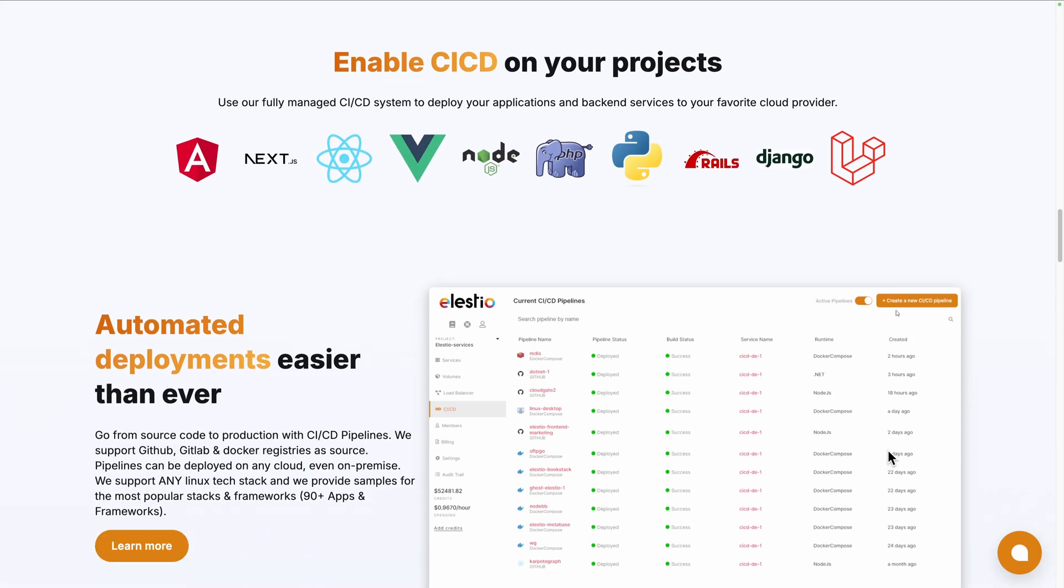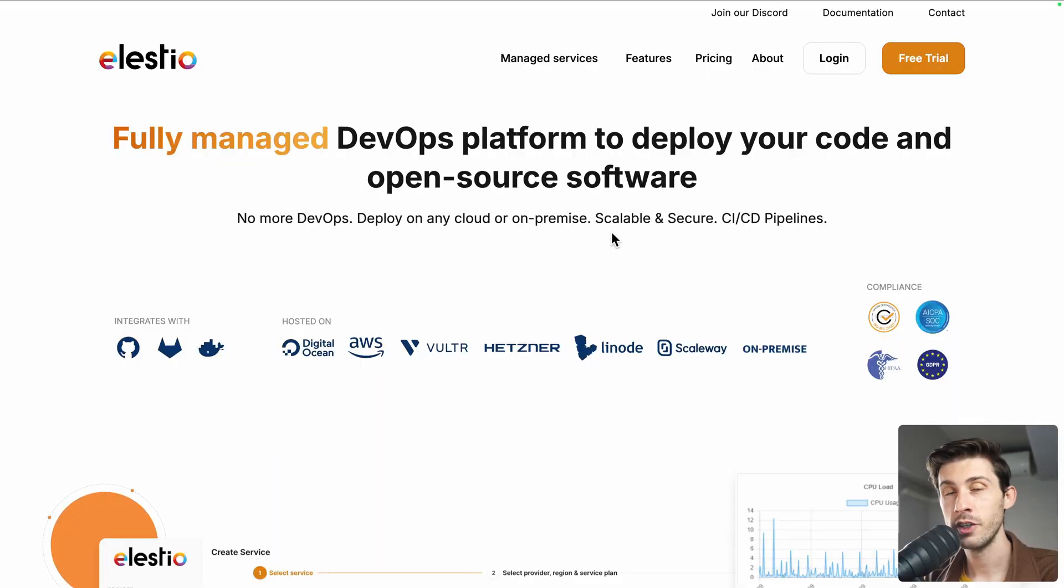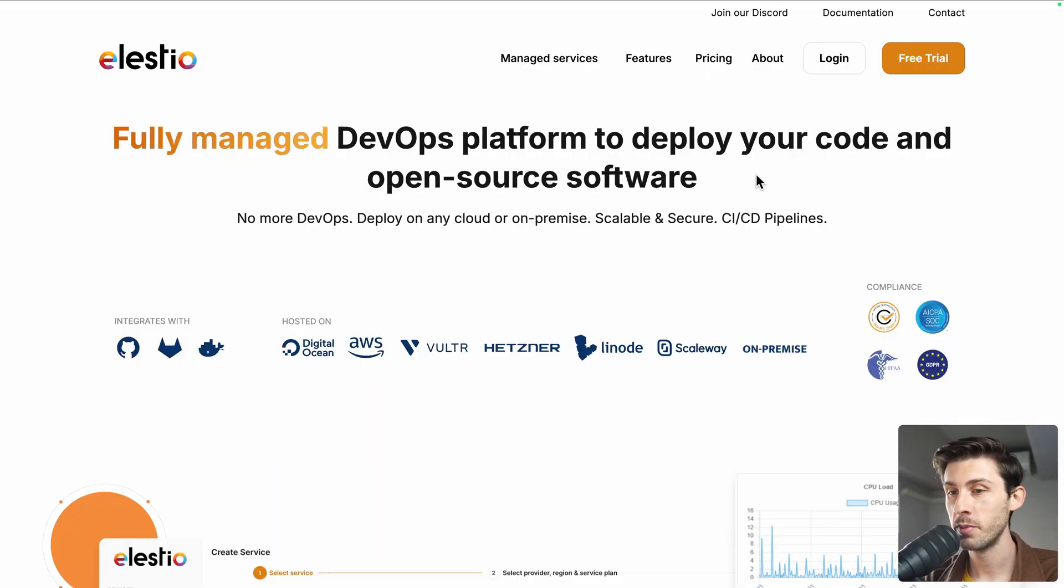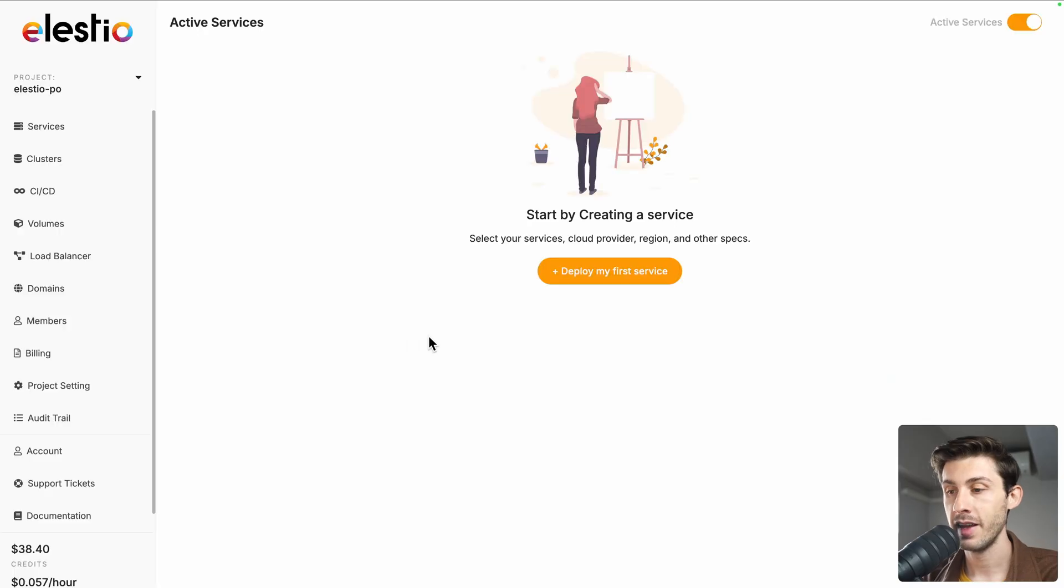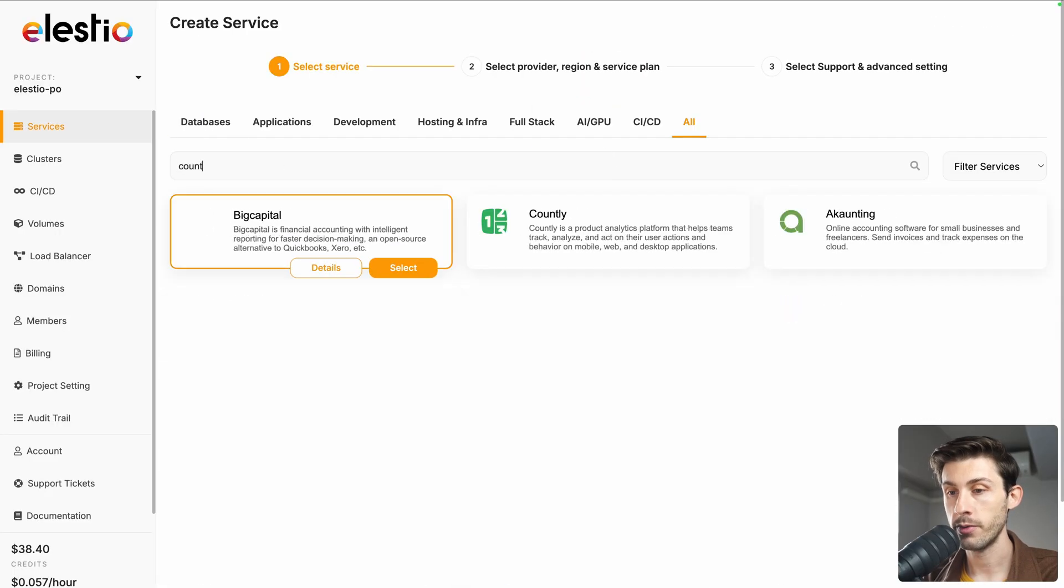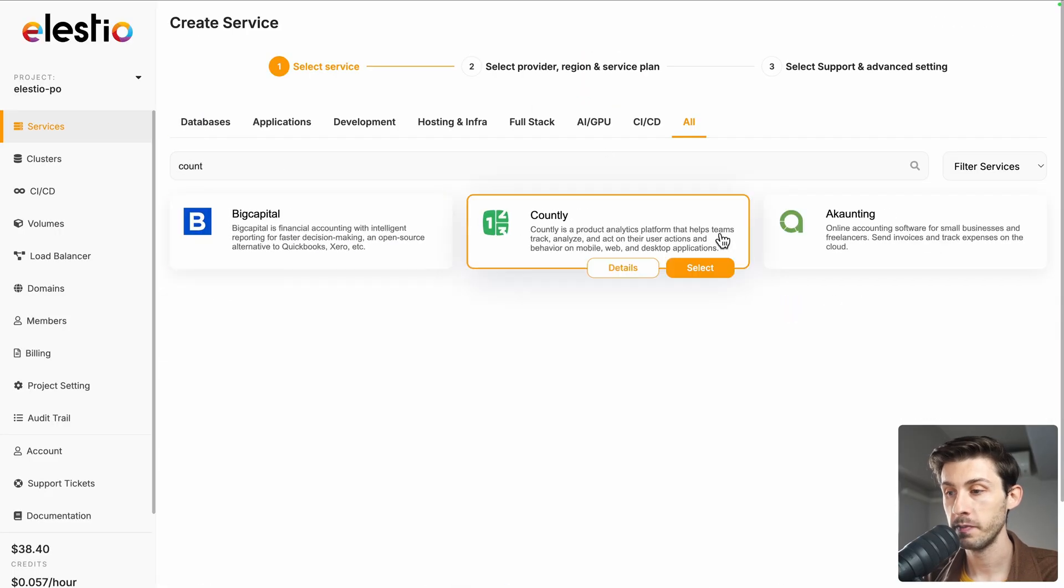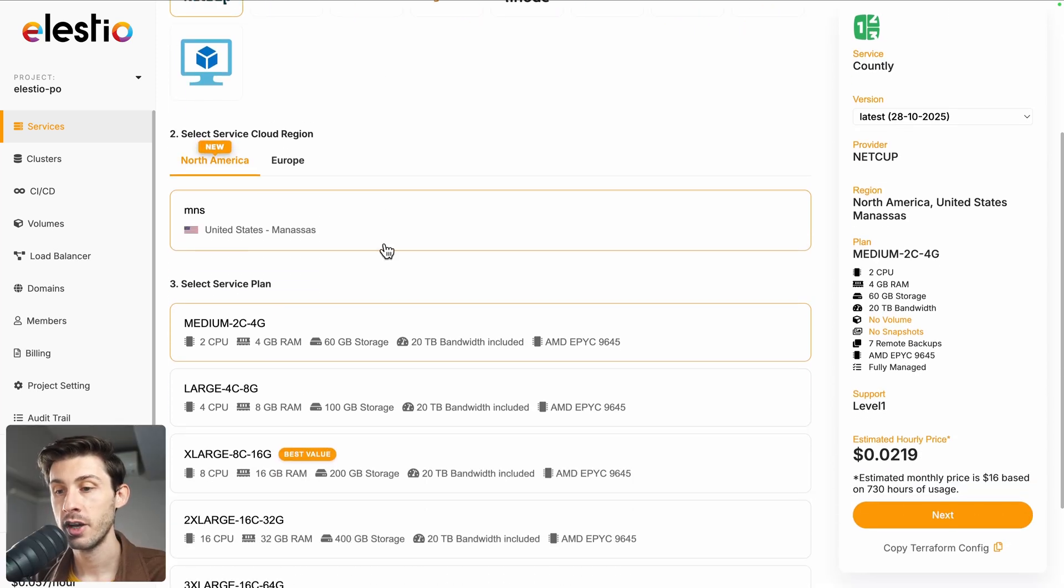To start using Countly on our platform, head to ls.io and click on login, then deploy my first service. Search for Countly and select it. From there, you have the choice between different cloud providers, regions, and service plans based on your need.